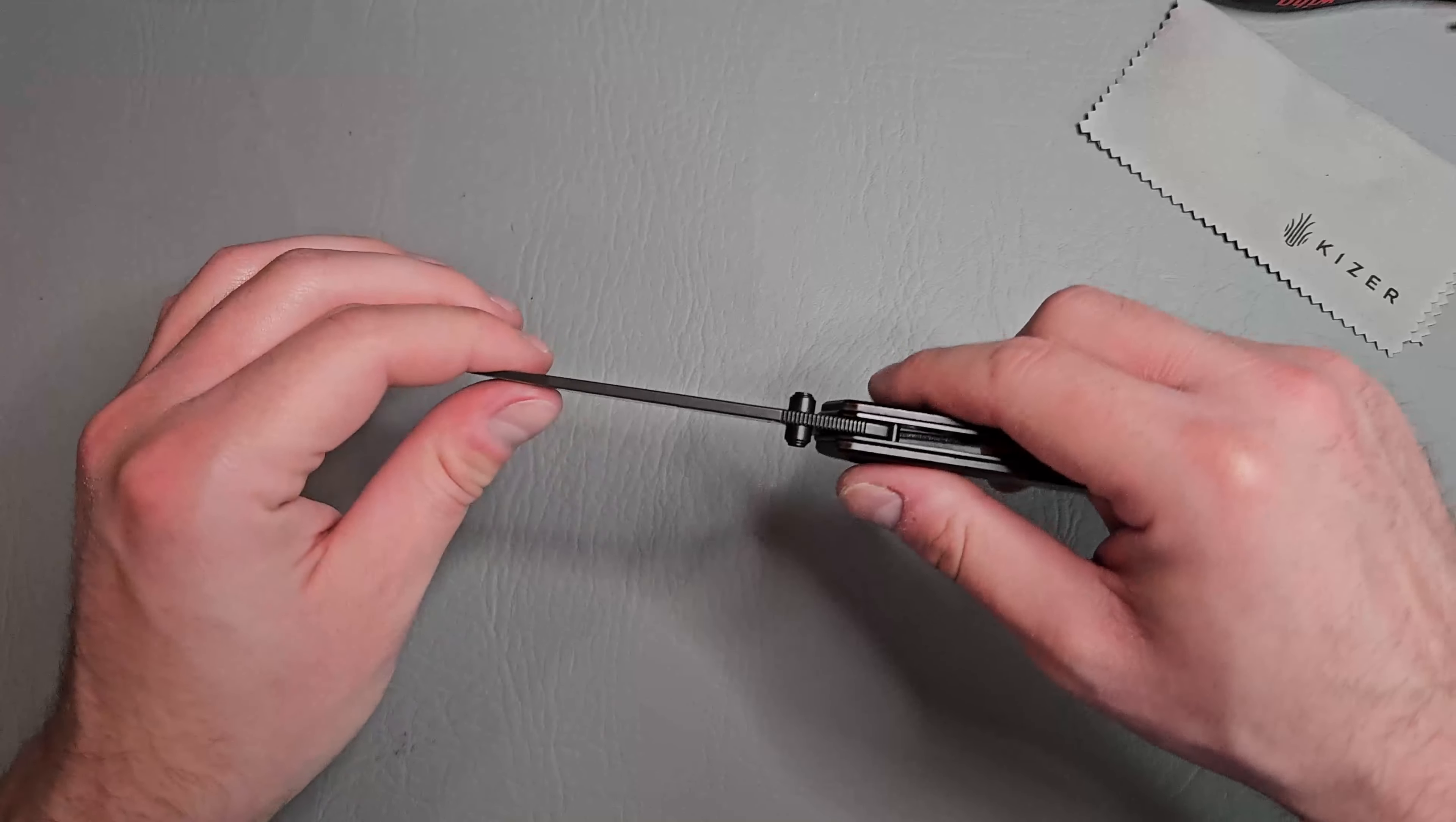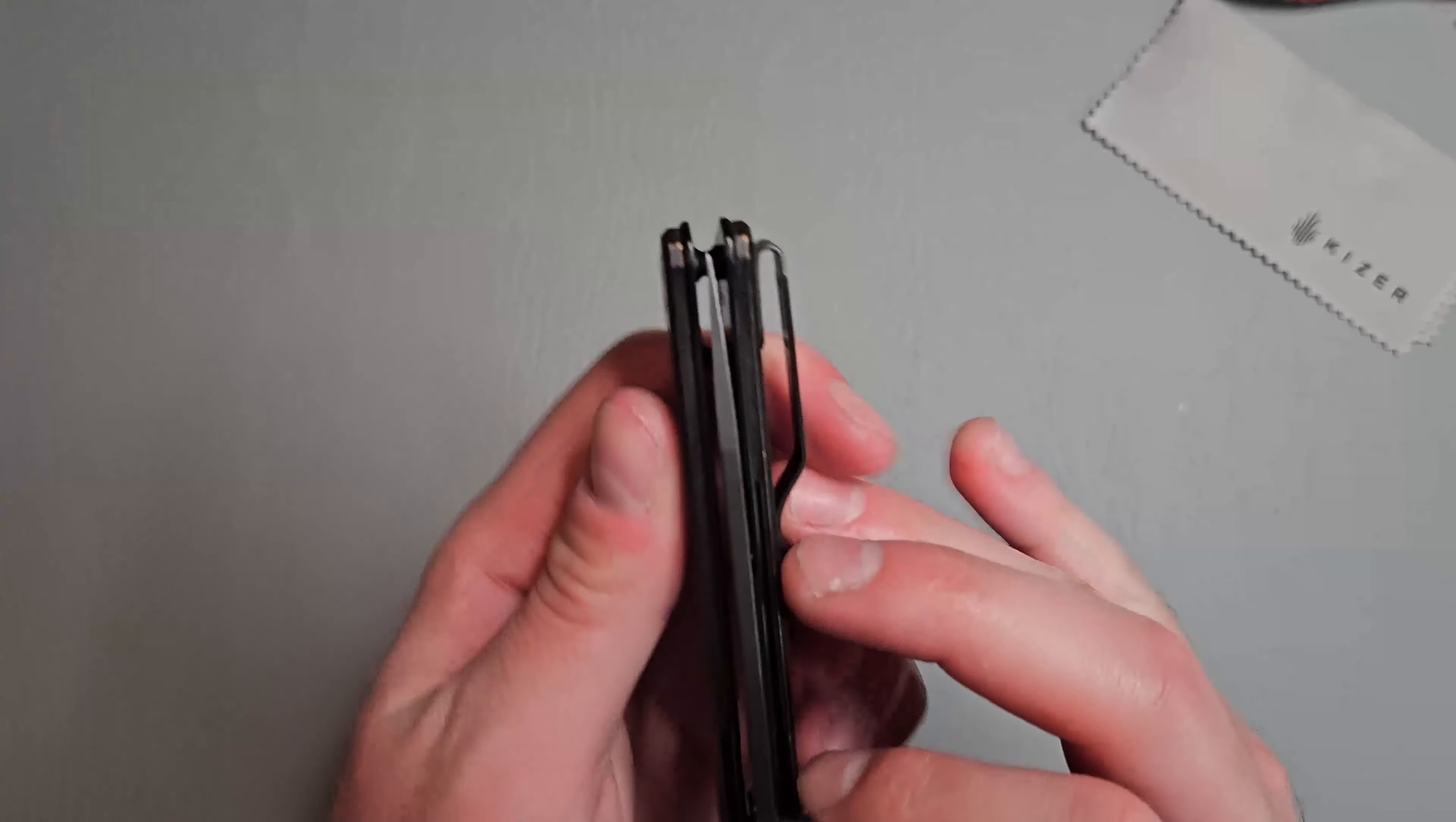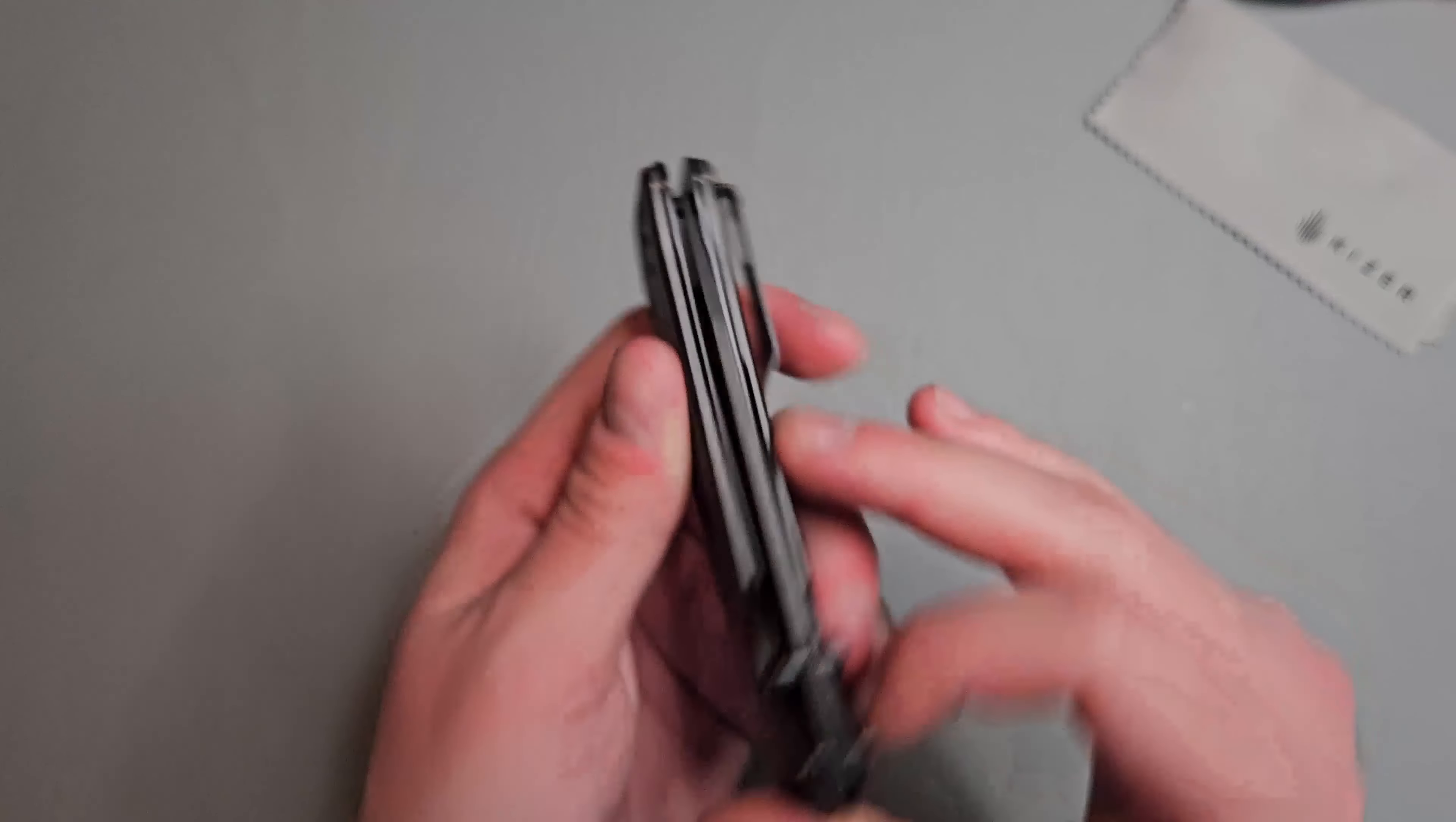We'll check blade play. Solid lockup, no play side to side or up and down. One thing I forgot to check real quick. Oh my goodness, that was extremely smooth. Blade centering looks on point. Looks great there.